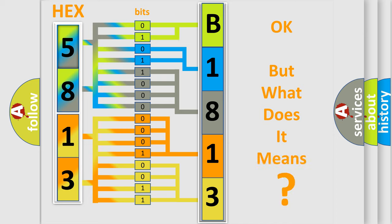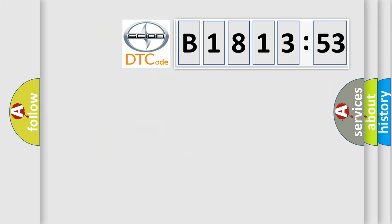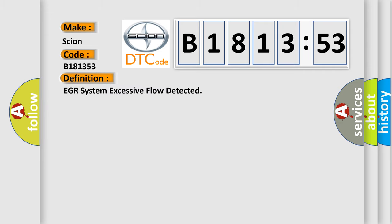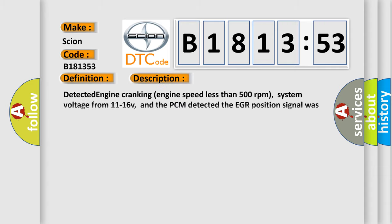We now know in what way the diagnostic tool translates the received information into a more comprehensible format. The number itself does not make sense to us if we cannot assign information about what it actually expresses. So, what does the diagnostic trouble code B181353 interpret specifically for CYON car manufacturers? The basic definition is EGR system excessive flow detected.